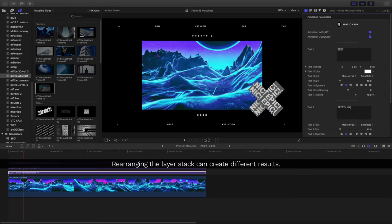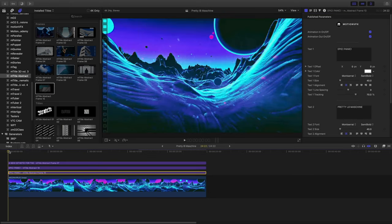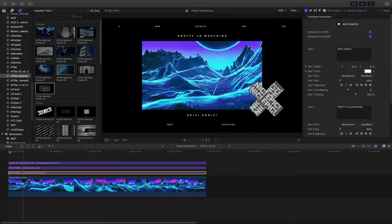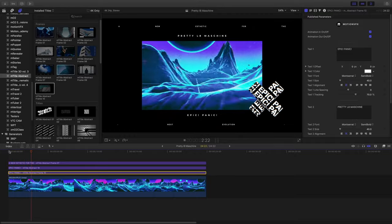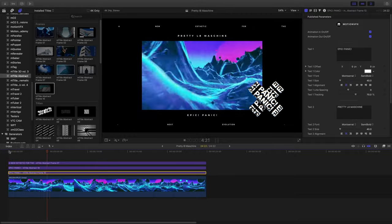Next I'll continue to modify my text. And now I've created a promo for my fictional band, Epic Panic, and their new release, Pretty Late Machine.